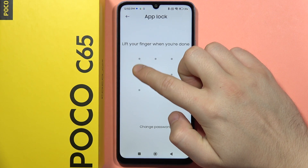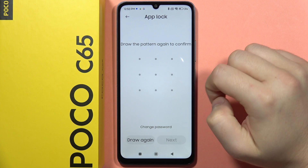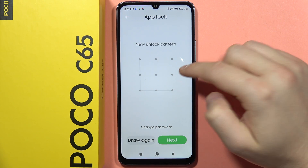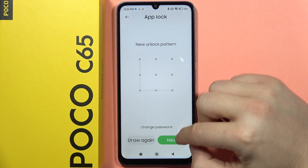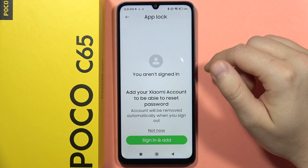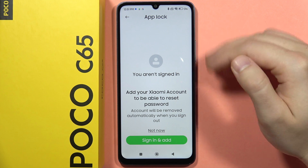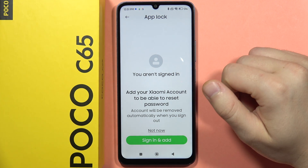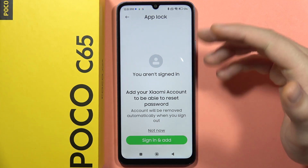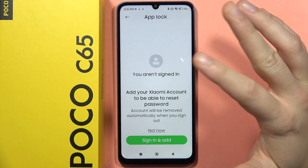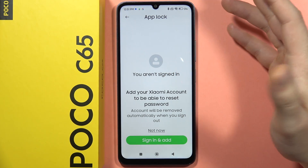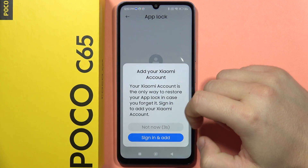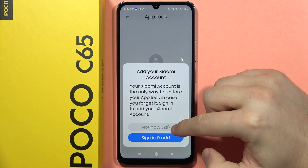Now you'll have to input a password for this App Lock. In my case it will be a simple pattern. You can also sign in with your Xiaomi account, which will allow you to reset the password for this App Lock if you forget it. I'm going to click Not Now.